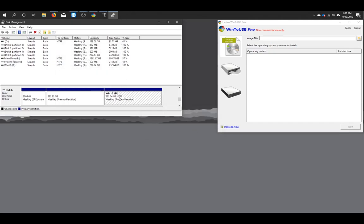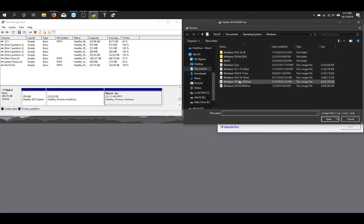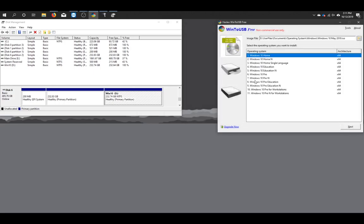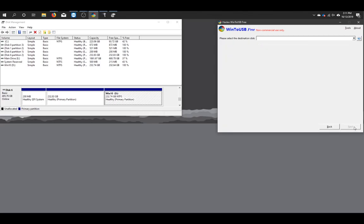Now we're going to go over to this tool called Hasleo Win to USB. We're going to select our Windows ISO file. For the sake of this tutorial, I'm just going to go ahead and use the standard Windows 10 home. I'm going to hit next.